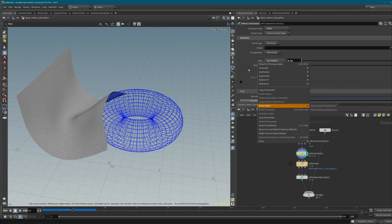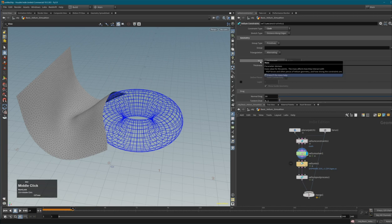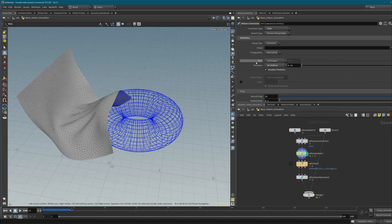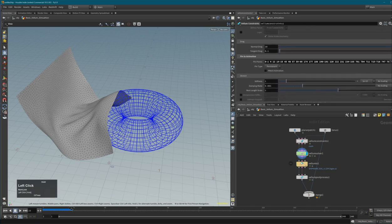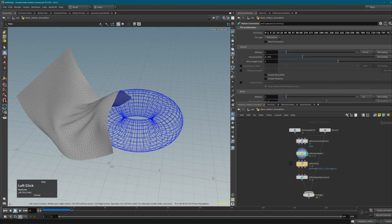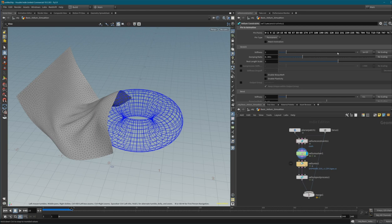To revert parameters to defaults you can right-click and choose 'Revert to Defaults', or hold Ctrl and middle mouse button. I'll keep the default mass of 0.01. Now, another very important attribute is stretch stiffness. These setups with multipliers and scientific notation can be confusing for beginners - let me explain.